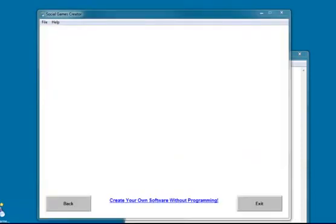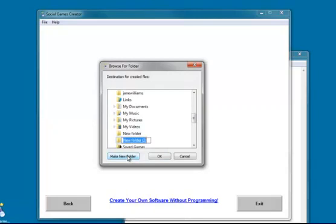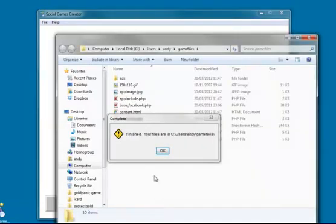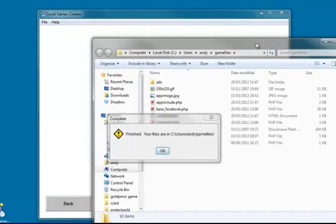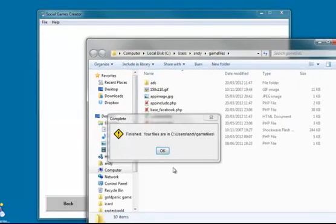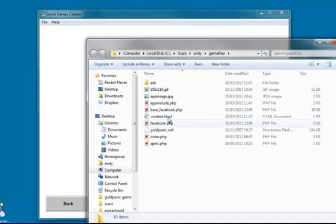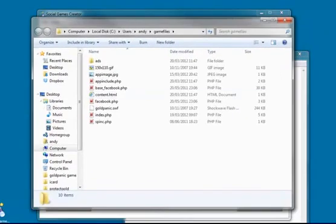It's now going to create the files. So I need to tell it where I want to save them. Let's make a new folder. Okay. And when it's finished, it tells me it's done. And it tells me it's created the files and put them in this folder here. And this is basically all of the files I need already set up, ready to upload to the web space that I specified.